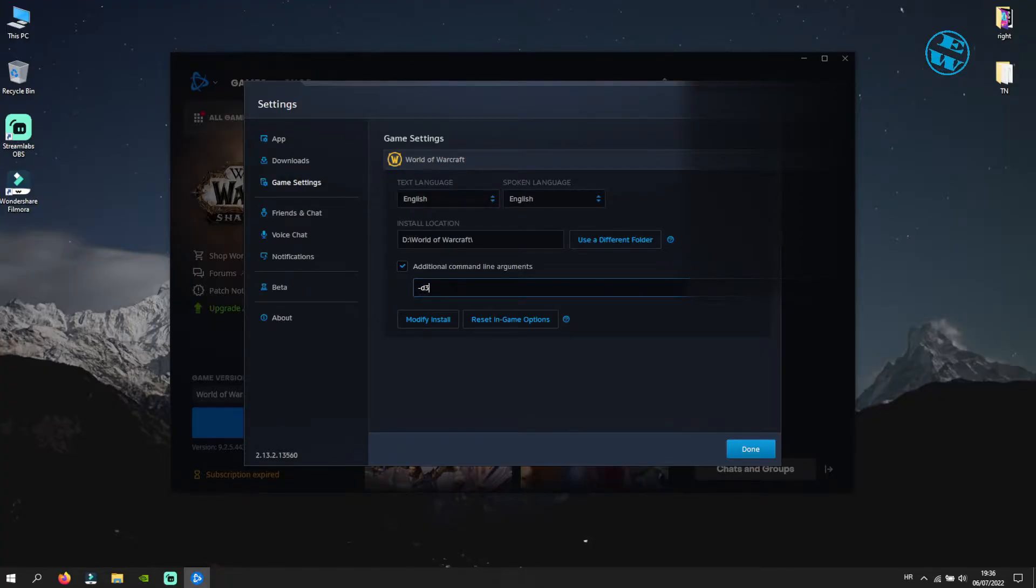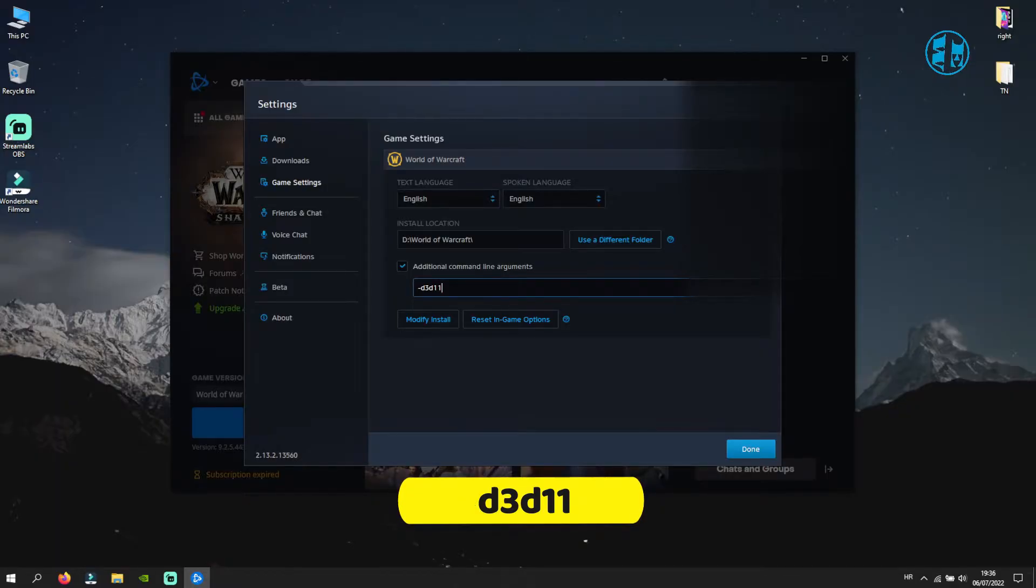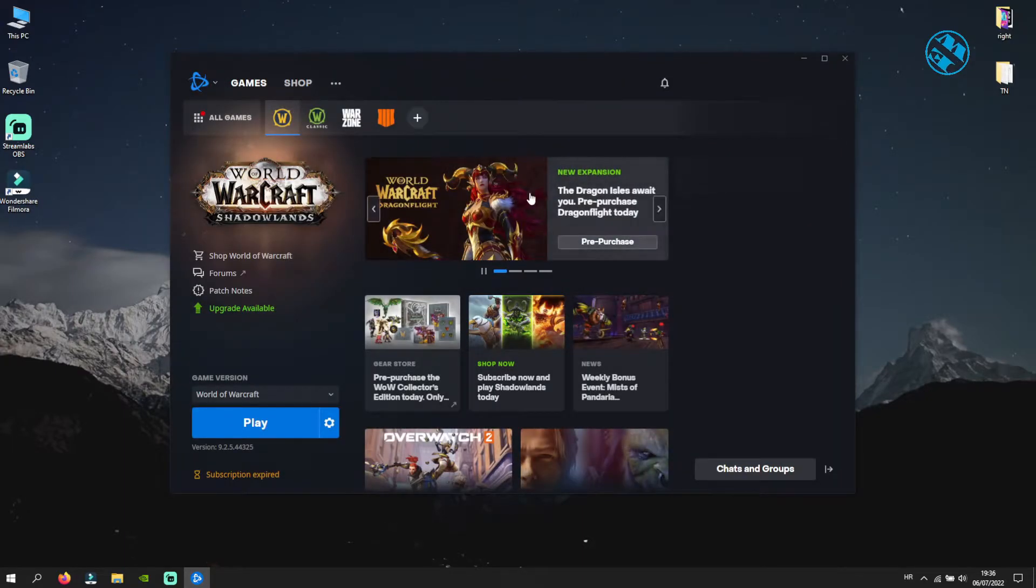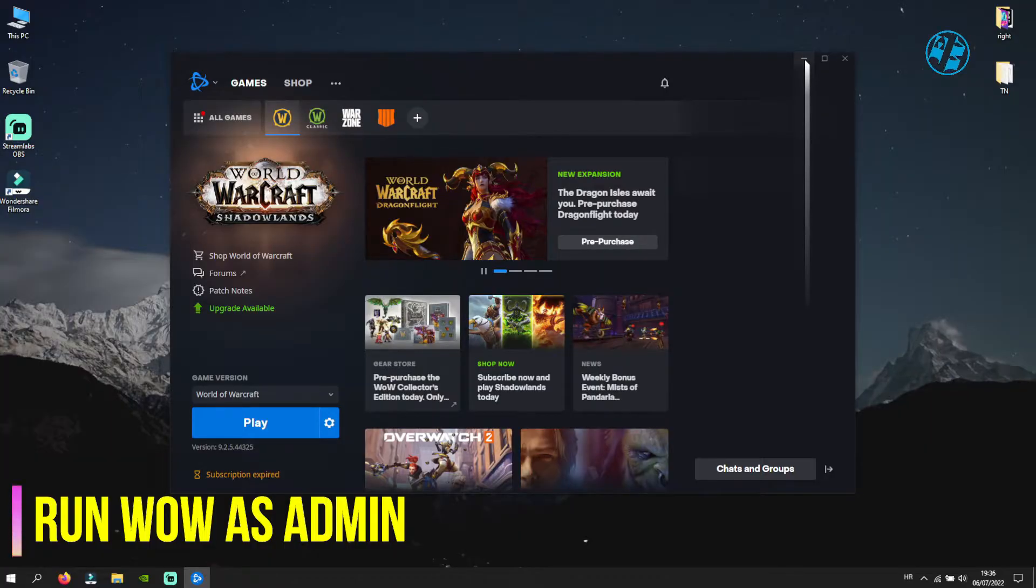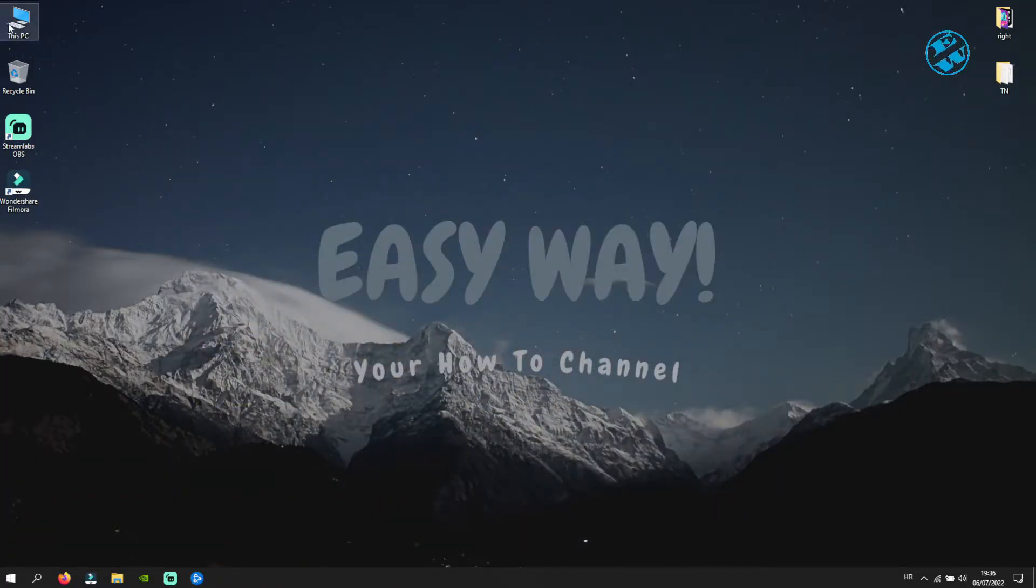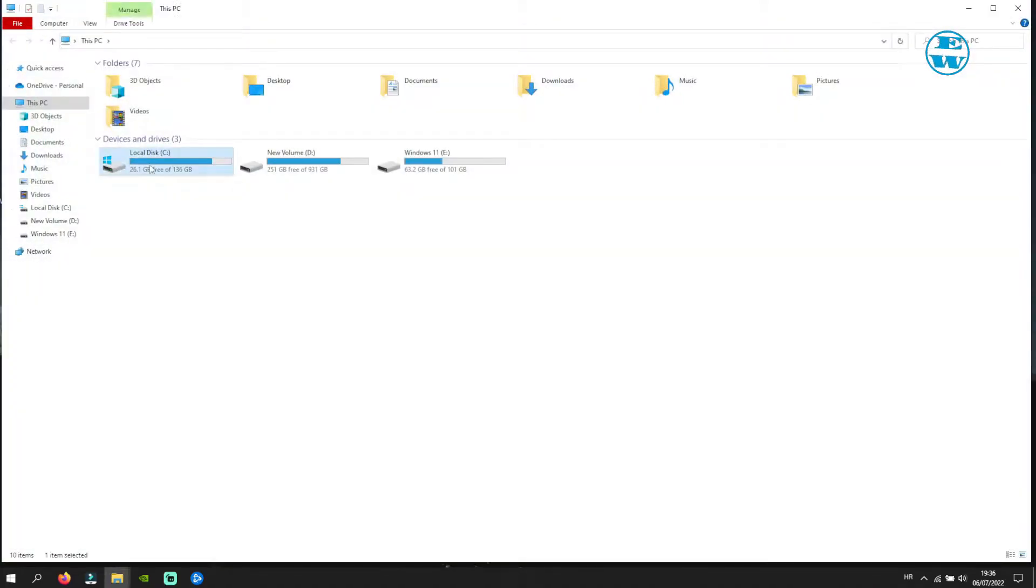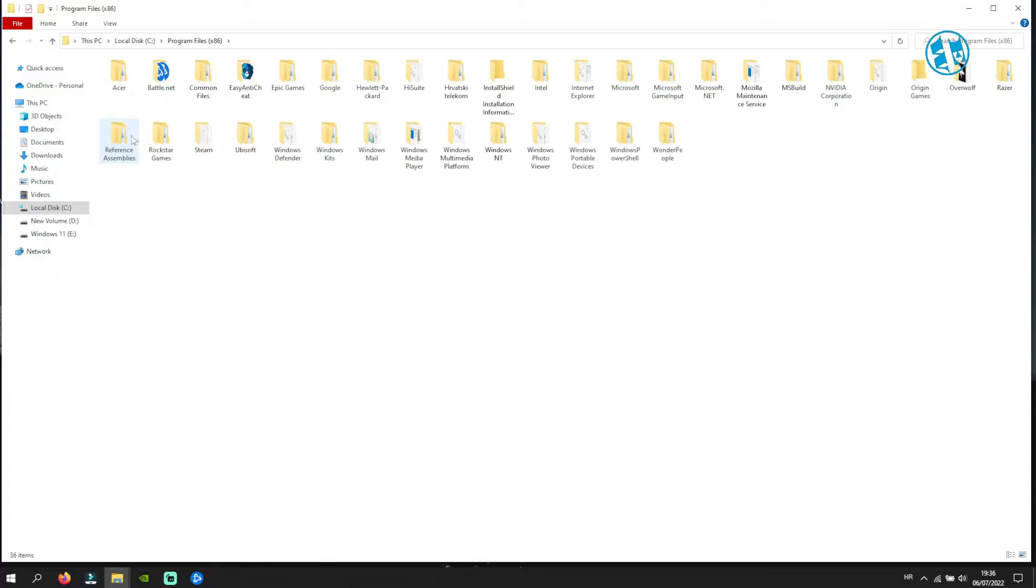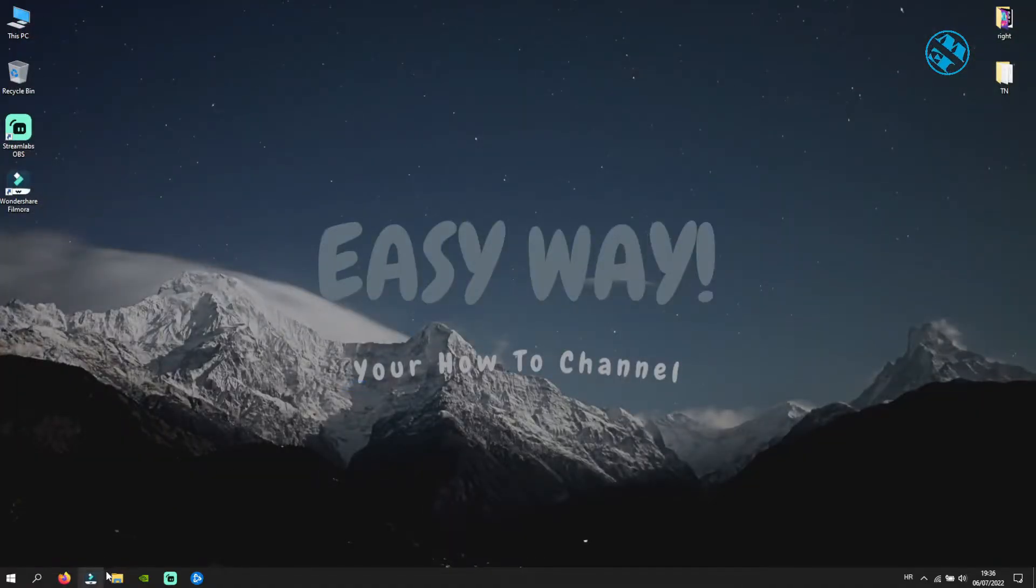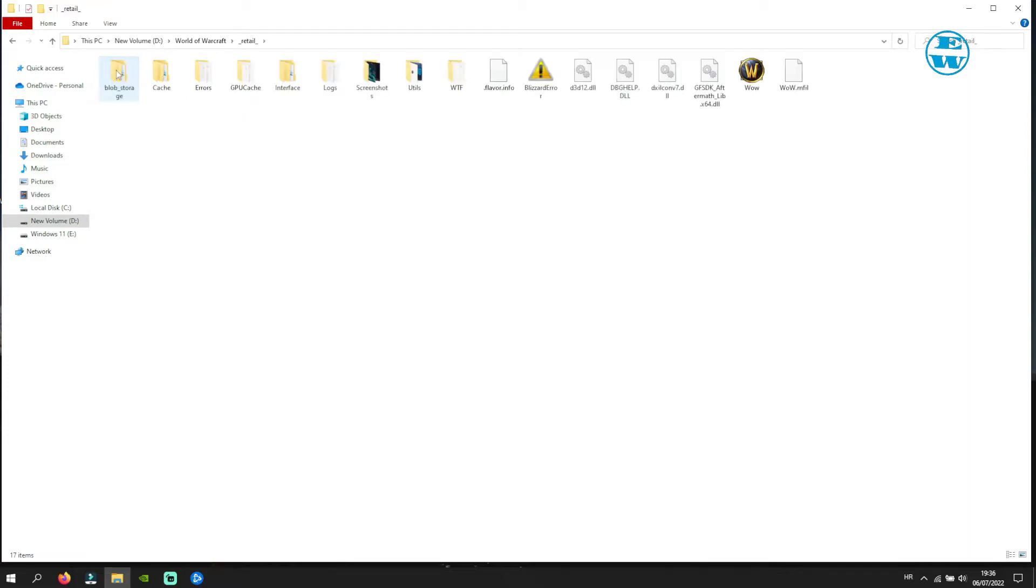If this did not work, then try the next method, and that is to run World of Warcraft as administrator. Open File Explorer and go to C drive. Then open Program Files (x86), open Battle.net folder. Here you will have World of Warcraft folder, so open it. I have installed my WoW on a custom location so I will go there. When inside WoW folder, open Retail folder.